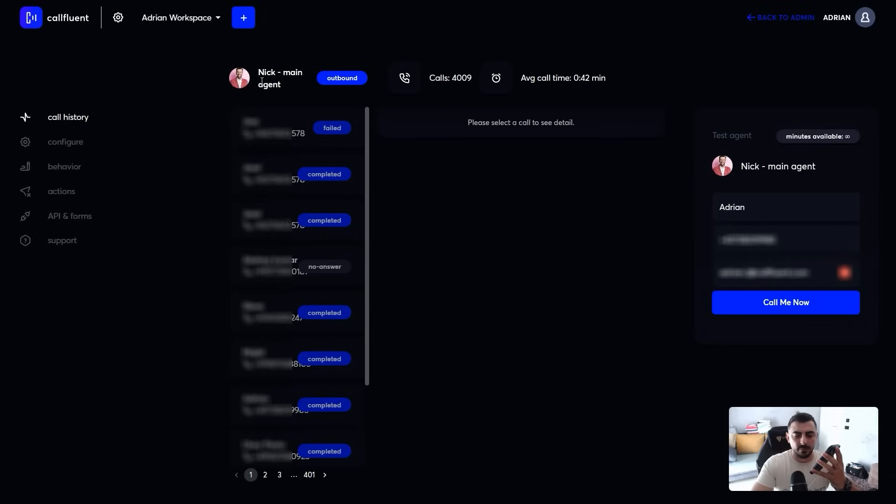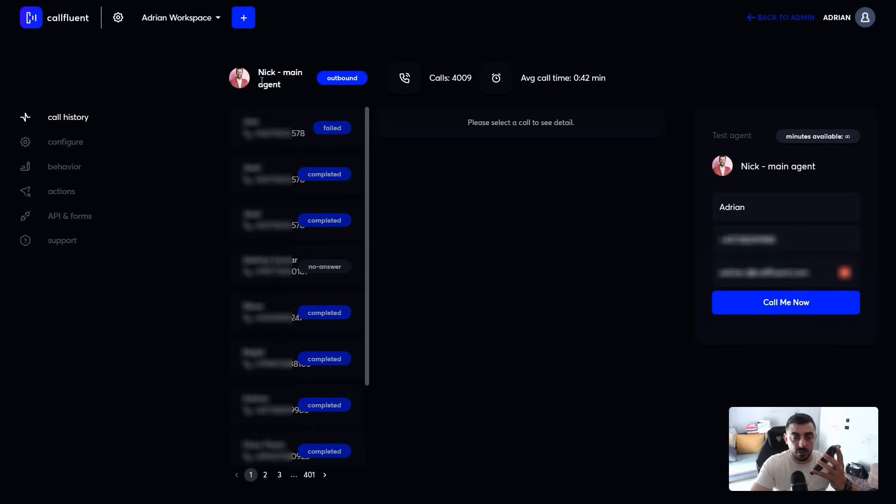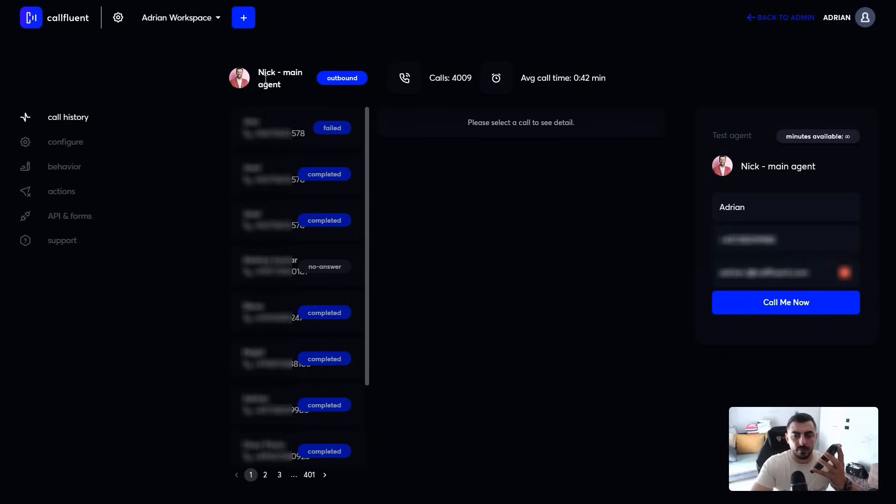But hey, that's exactly where Call Fluent AI comes in. Would you be interested in booking a demo to see exactly how it can do that for your business? Yeah, I'll certainly be interested. Can we schedule one for next Tuesday at 2 p.m.? Fantastic. You'll receive an email shortly with the details to confirm the demo for next Tuesday at 2 p.m. Anything else you need help with today?